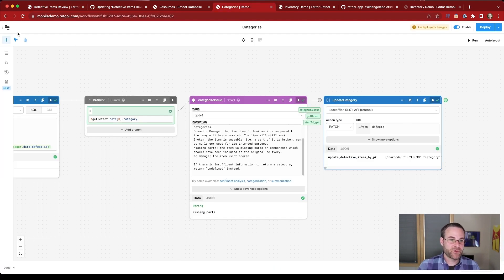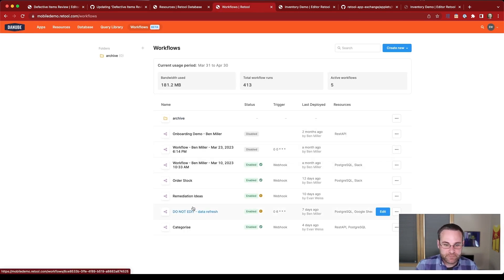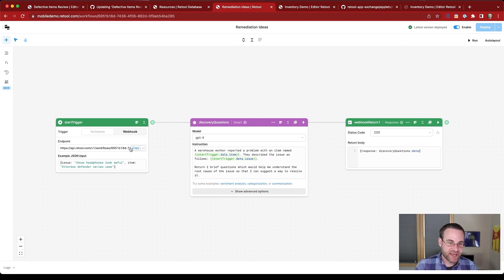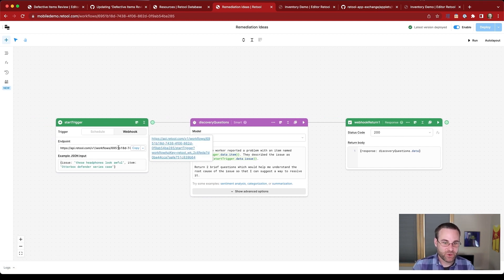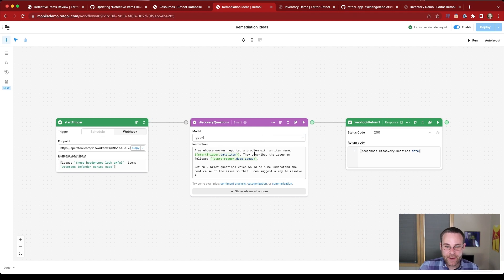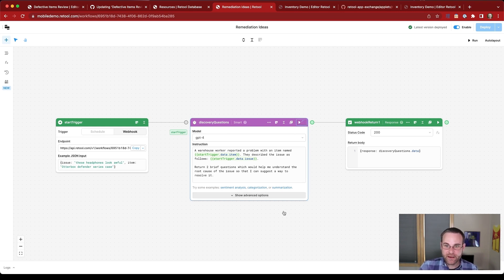So if we take a look at the workflow that's powering this, this is our remediation ideas workflow. And you can see again, it kicks off with this webhook request. We get an issue and an item and we submit those to GPT-4 with an instruction to return two brief questions to understand the root cause. So we should get our information back. And then we can submit it back to the requester.